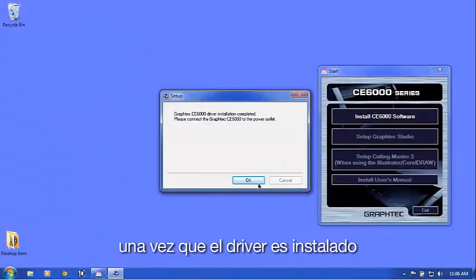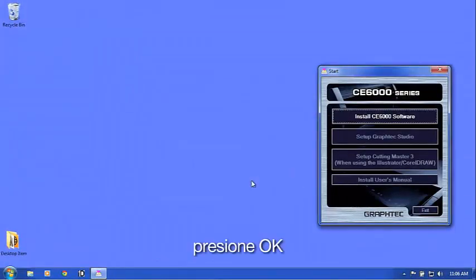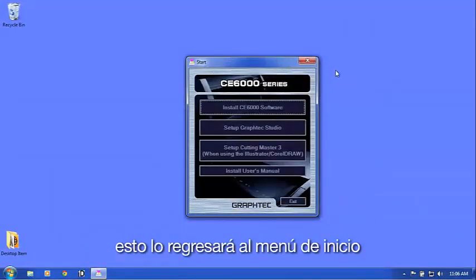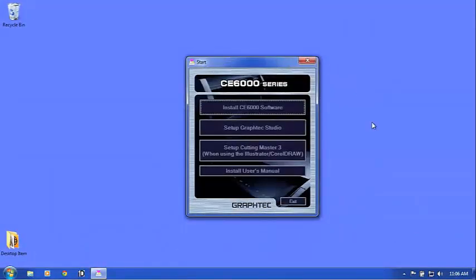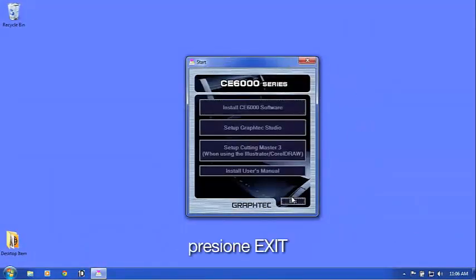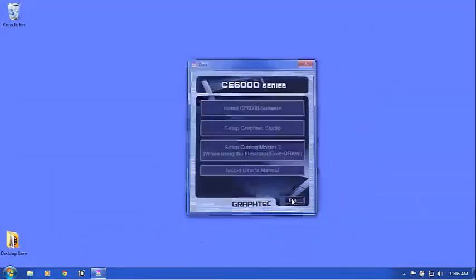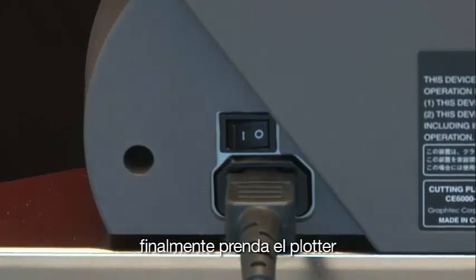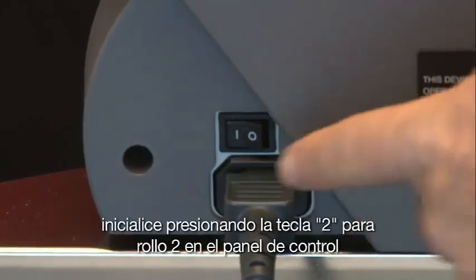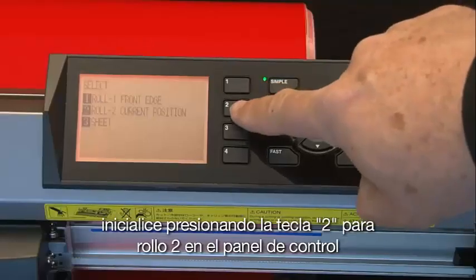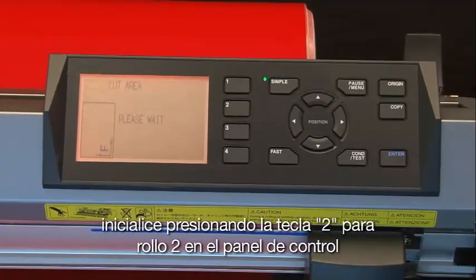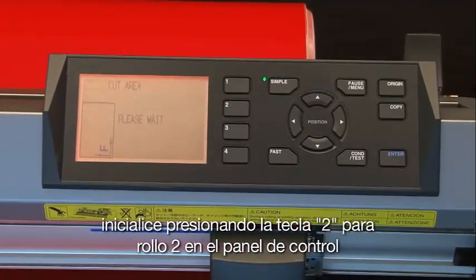Once the driver is installed, click OK. This will bring us back to the main menu. Click Exit. Finally, turn the cutter on. Initialize the cutter by pressing the 2 key for Roll 2 on the control panel.